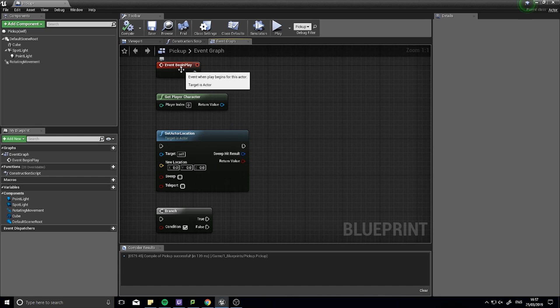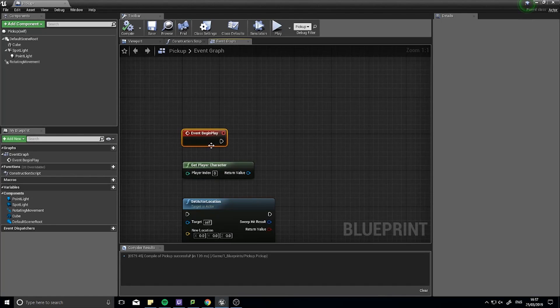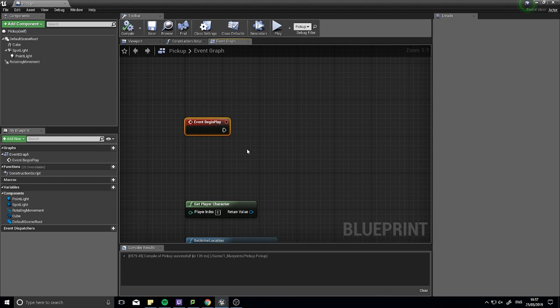Now how to get started on a blueprint is we start off with these red event nodes. The event node triggers when something happens, and by default there are some event nodes already made inside Unreal Engine. One of which is Begin Play.